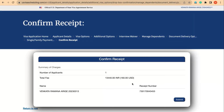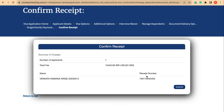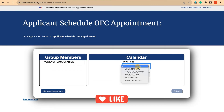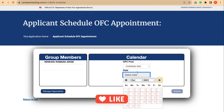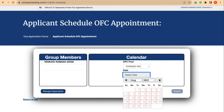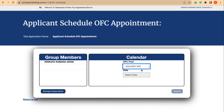Now I'm going to continue to confirm receipt. The fee receipt number is already shown here, and total fee payment is also confirmed. I'm going to submit now — and we go directly to the calendar where we can choose an OFC post. If dates are available we will be able to pick dates. This is proof that our fee receipt is active.